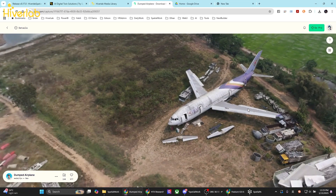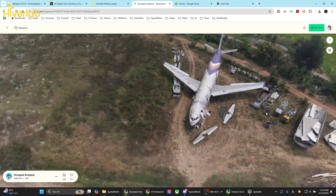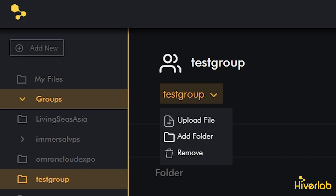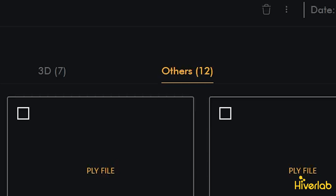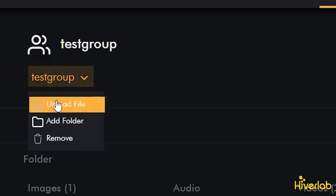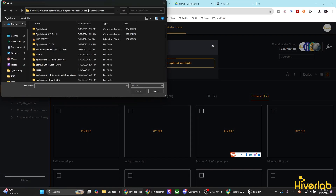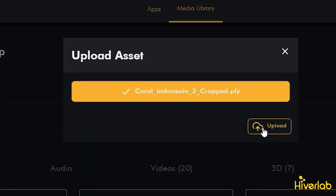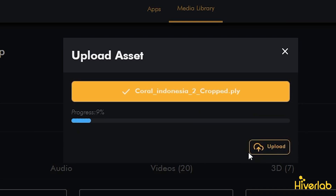First, ensure you have a Gaussian Splat file generated using supported platforms. While our generation pipeline is available for enterprise users, you can use other platforms to create Gaussian Splat files. Once you have the file, go to your media library in the client portal and navigate to the Others folder, because Gaussian Splat files have a .ply extension. Click Upload, choose your Gaussian Splat file, and upload it directly. For demonstration, I'll upload a project we did with a team in Indonesia, committed to building one of the largest artificial coral reefs. The file is around 700 MB, typical for Gaussian Splat files unless compressed, which may limit viewing and sharing capabilities.